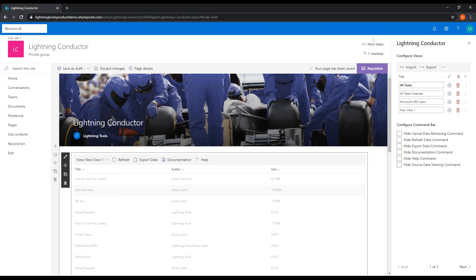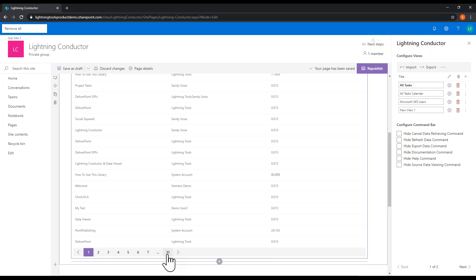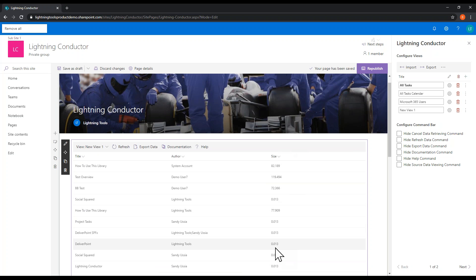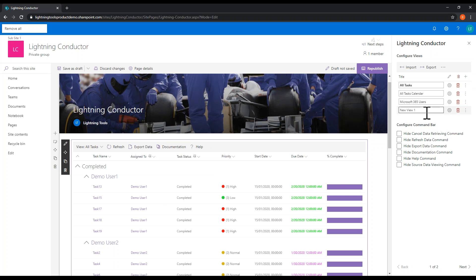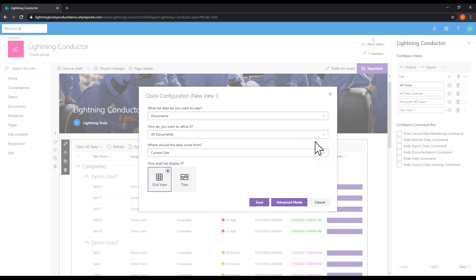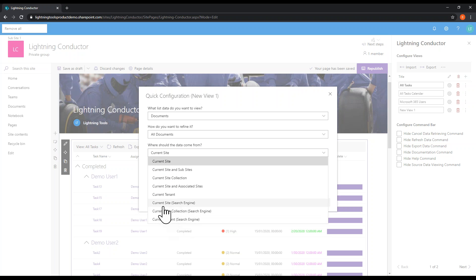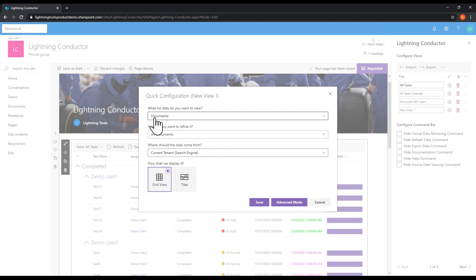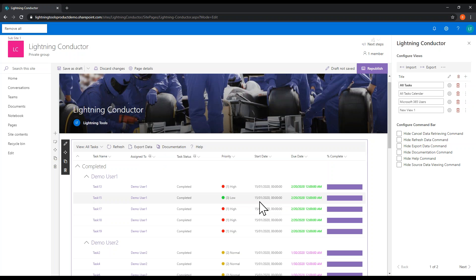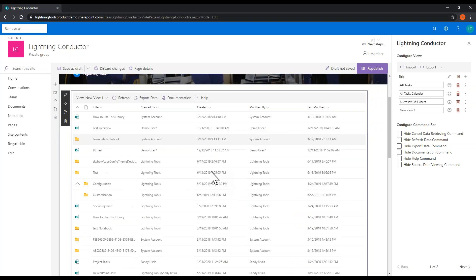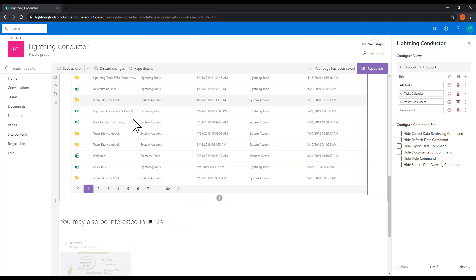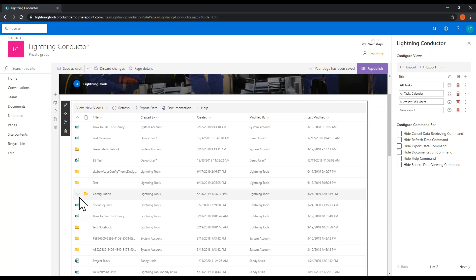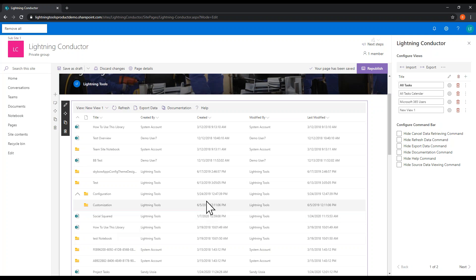When we hit save, we've got that new view — using search we've got all the different documents: 31 pages of documents with the author and size displayed. This can also be done using the quick configuration — the advanced mode just gives more granular control. Using quick configuration we can choose documents from the current tenant, hit save, and we get 82 pages of documents returned instantly. It also renders folders so we can expand and collapse those to see how content is organized.